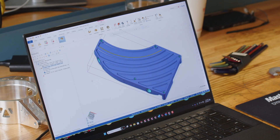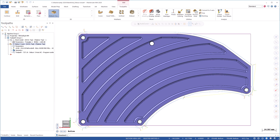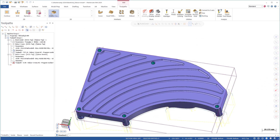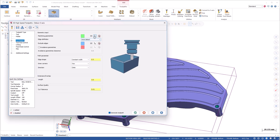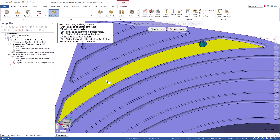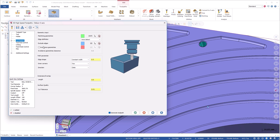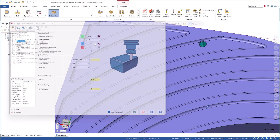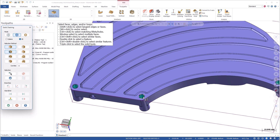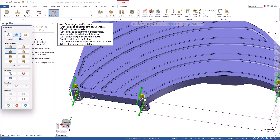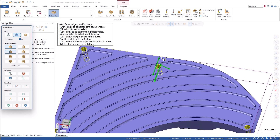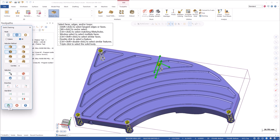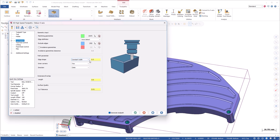I'm going to quickly flip the part over and program the back, so I'm just going to set to my bottom plane, go right into the deburr toolpath, and I'm going to choose the same tool. Under cut pattern, I'm going to choose the entire part with a triple click, and for my excluded edges, I'm going to do a ctrl shift double click to select these holes as edges to ignore — we're not going to machine those with this deburr toolpath. The constant width is going to be the same at half a millimeter. Let's click OK.